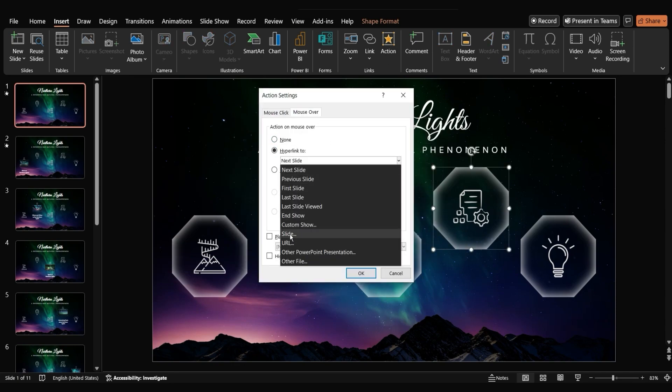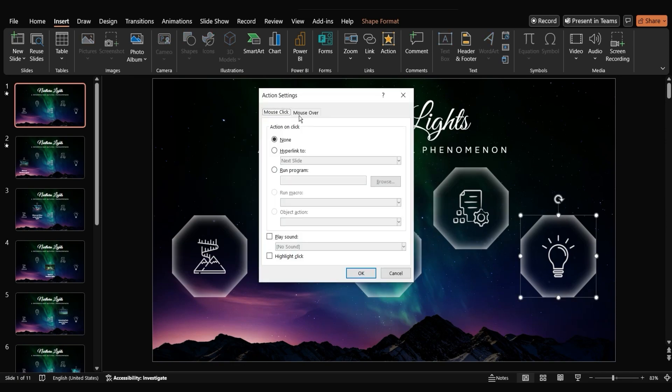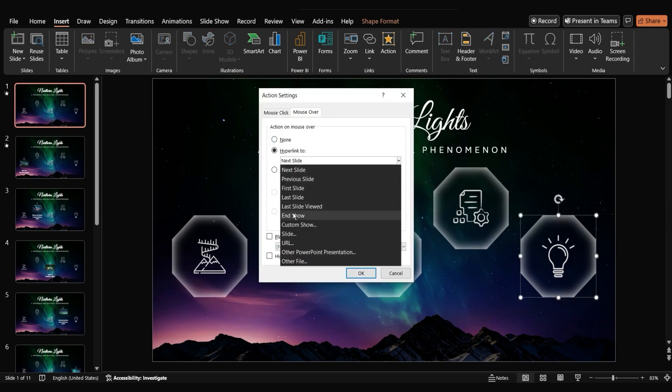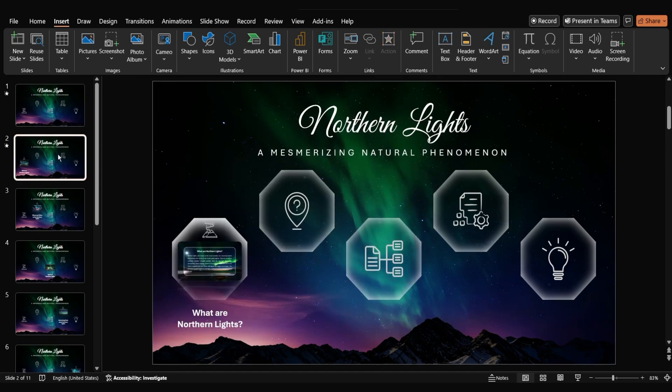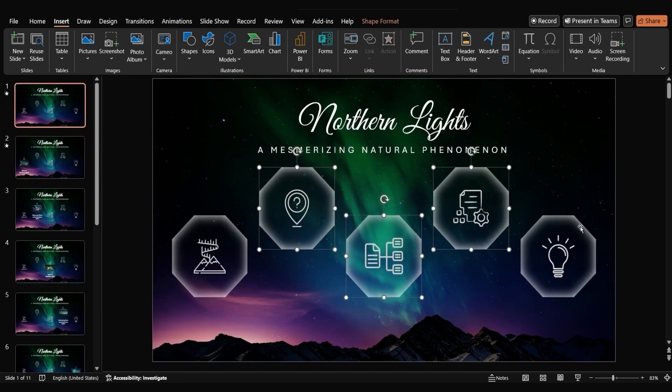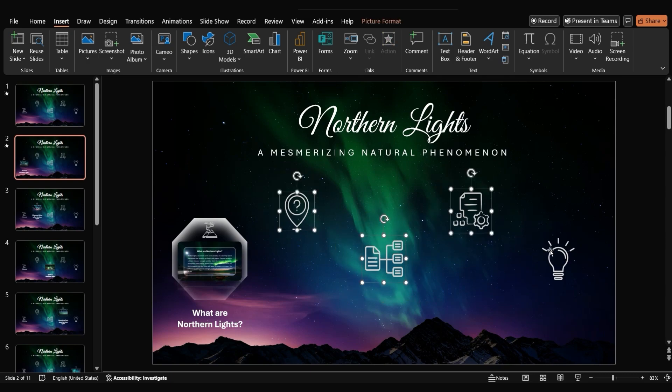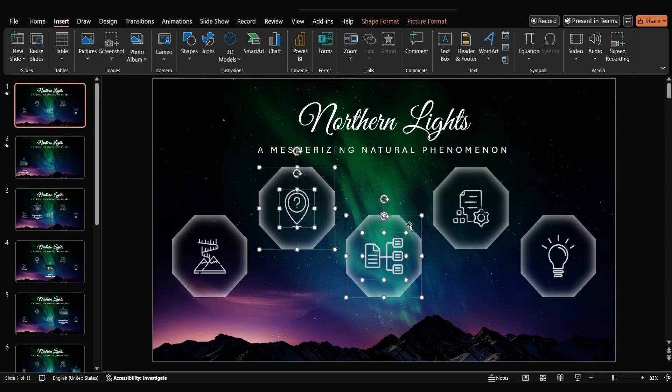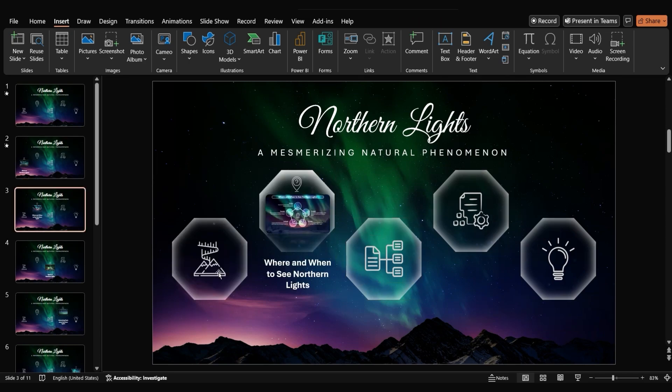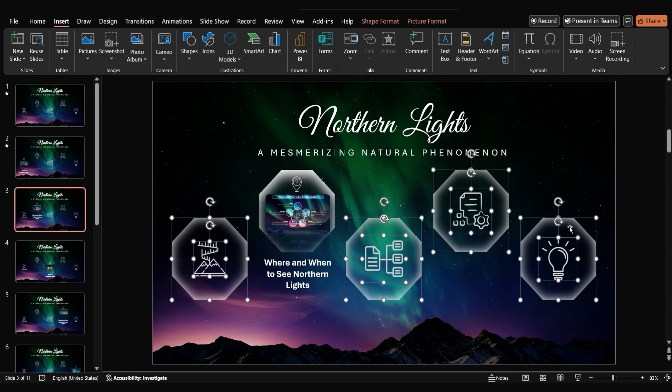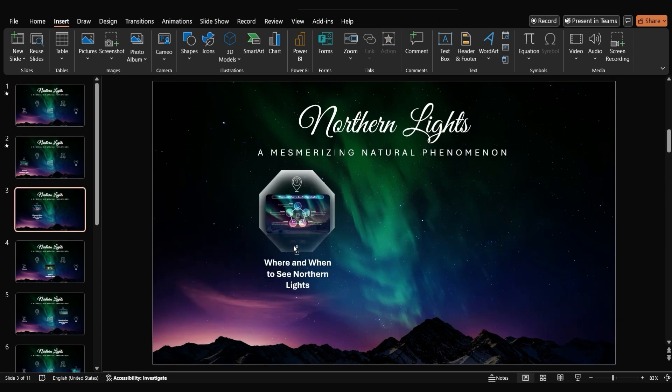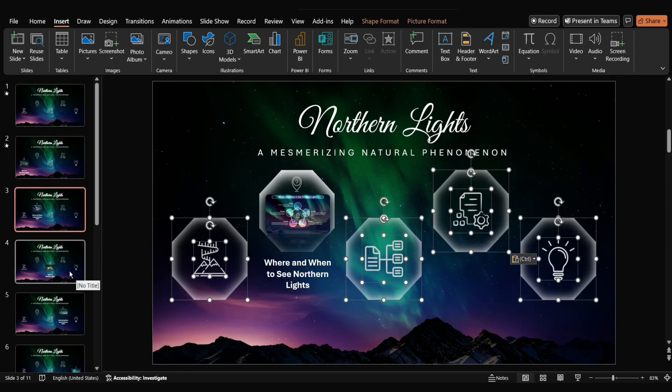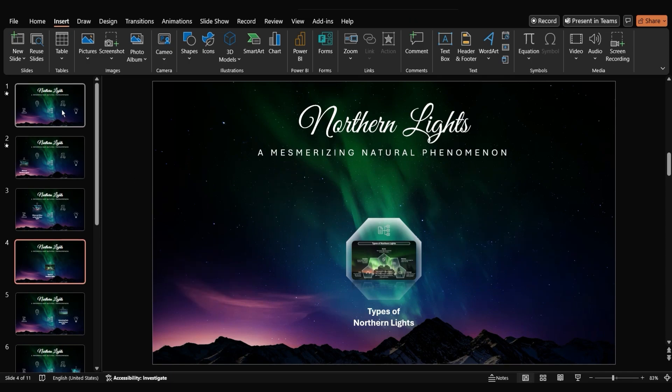Follow these steps for the remaining slides to complete your presentation.